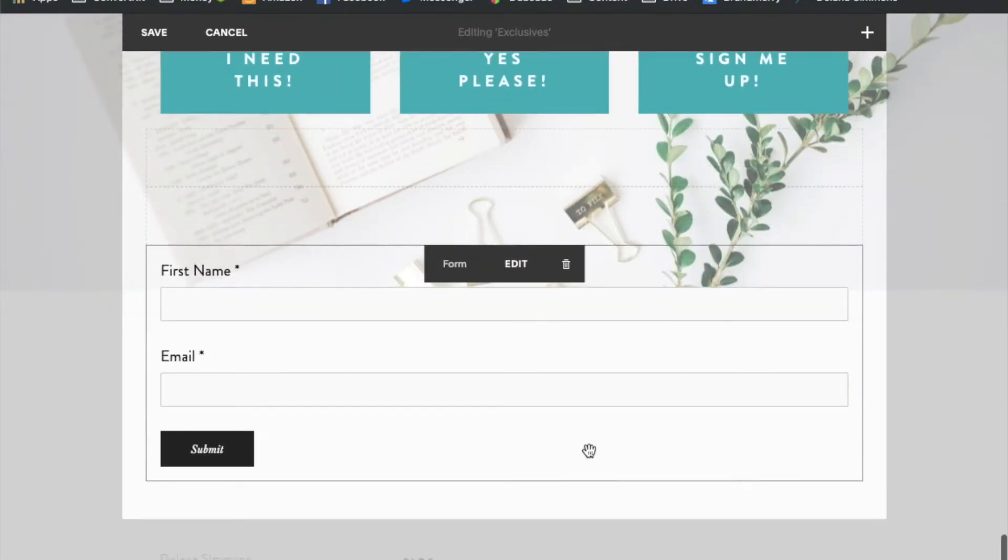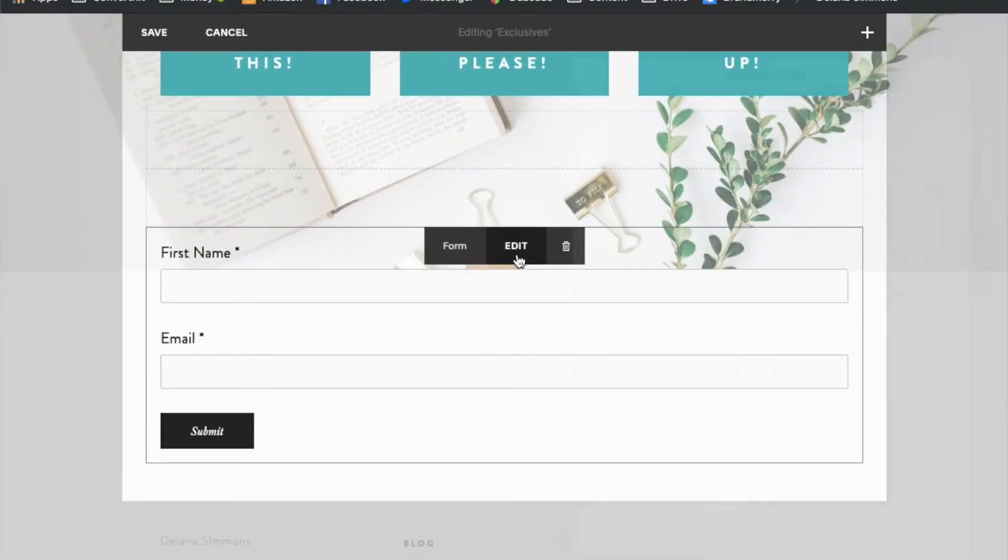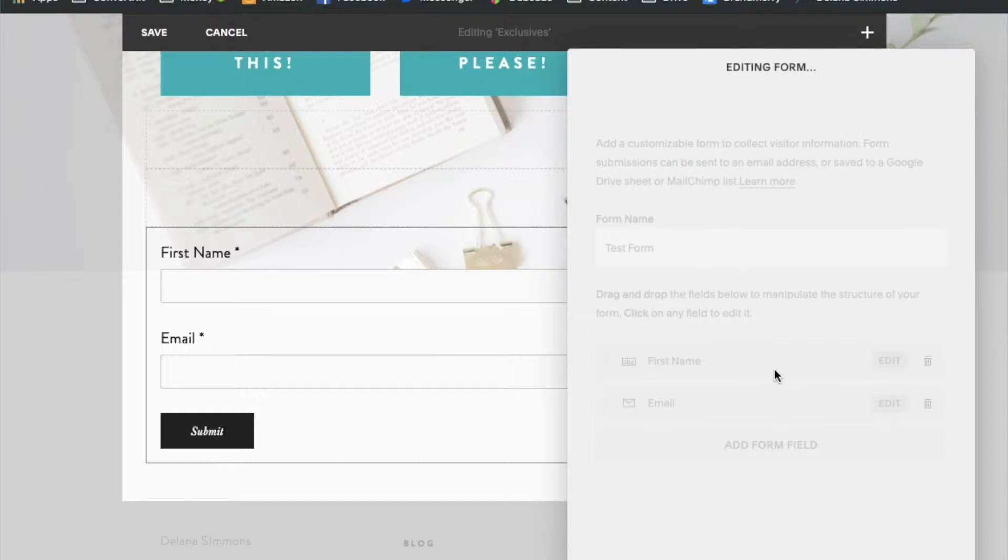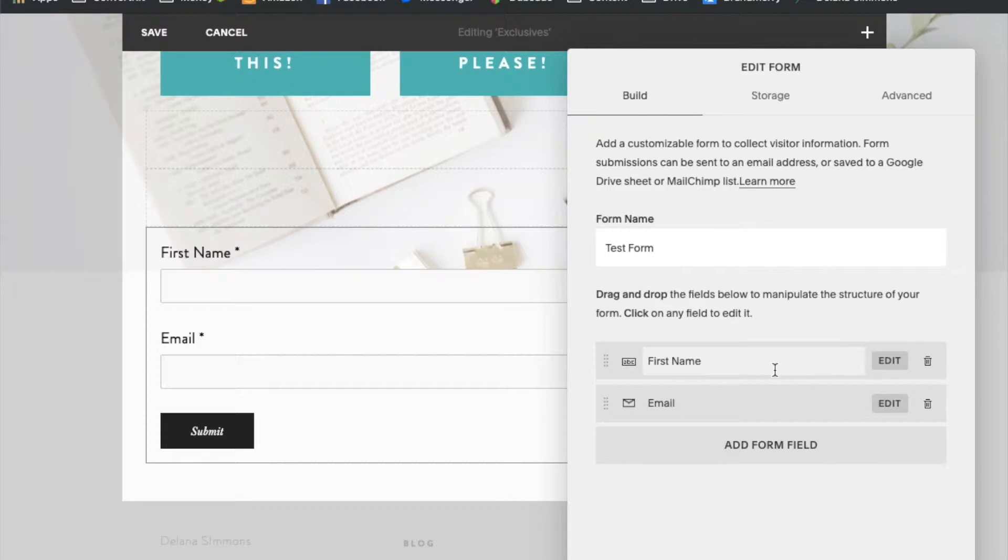Now we've got a little simple form here for name and email. Now we're going to go back into edit. It's actually just going to open that same box up. And what we need to do now to connect it with ConvertKit is tell Squarespace where to send the information that comes into this form.